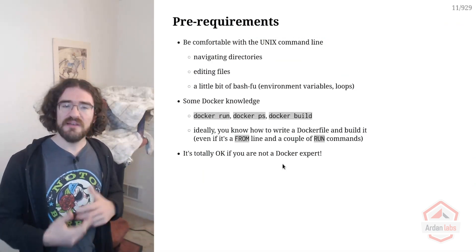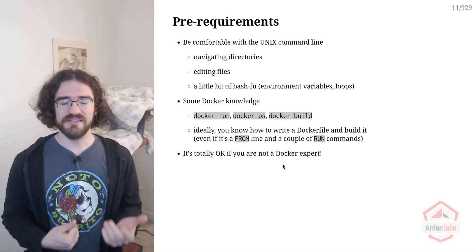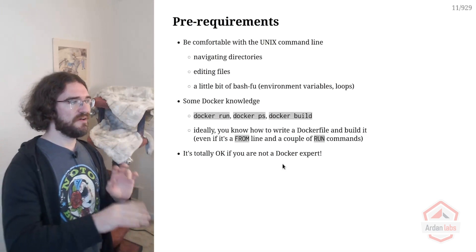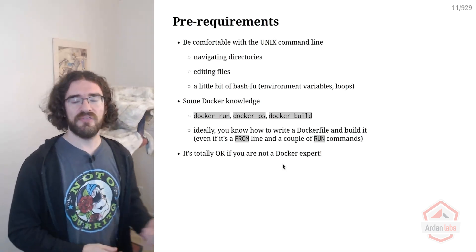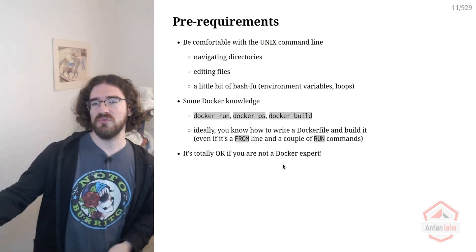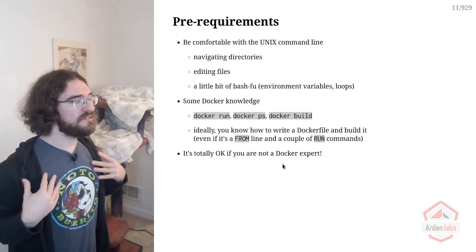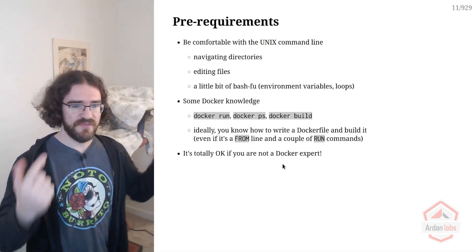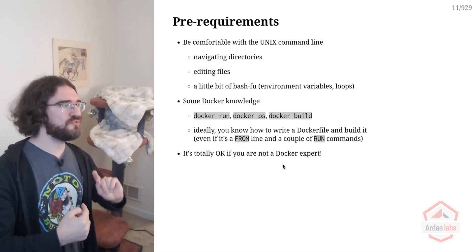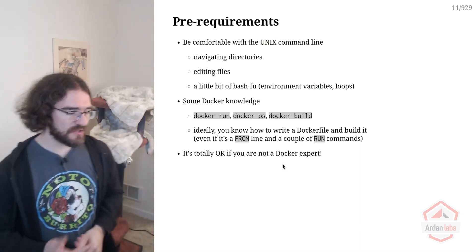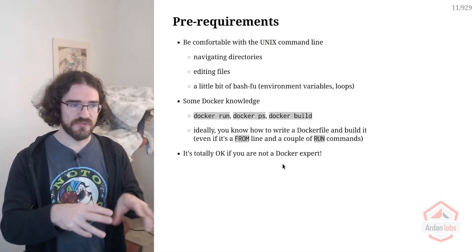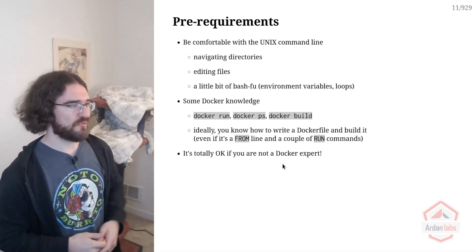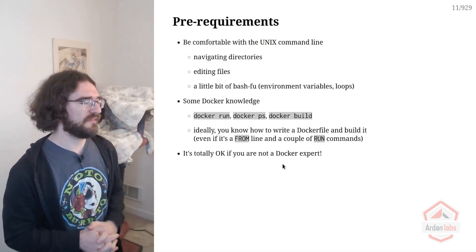First, we need a little Unix knowledge. We're going to SSH into remote virtual machines and remote Kubernetes clusters, so you'll need to open a terminal, use SSH to connect to a remote machine, and then navigate directories, run commands, and edit files. I'm going to edit files with VI. If you're not familiar with VI, another option is to use VS Code locally and configure it to connect via SSH to the remote machines. Let us know if you need help with that during the break.